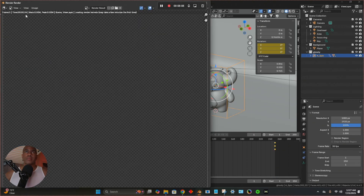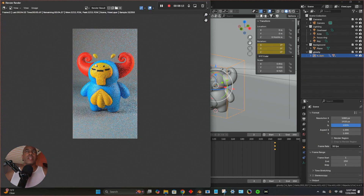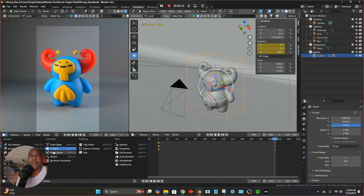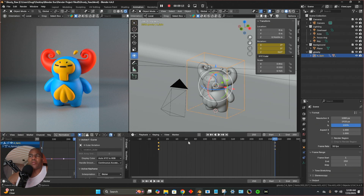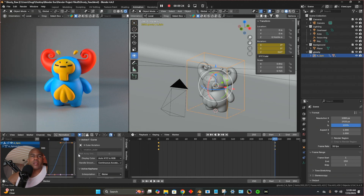I'm going to stop the render for a moment. I want to show a little extra step. I'll select both of the keyframes. For this window, I'm going to switch it to the Graph Editor. I've selected both keyframes and now I'll go to View > Frame Selected.